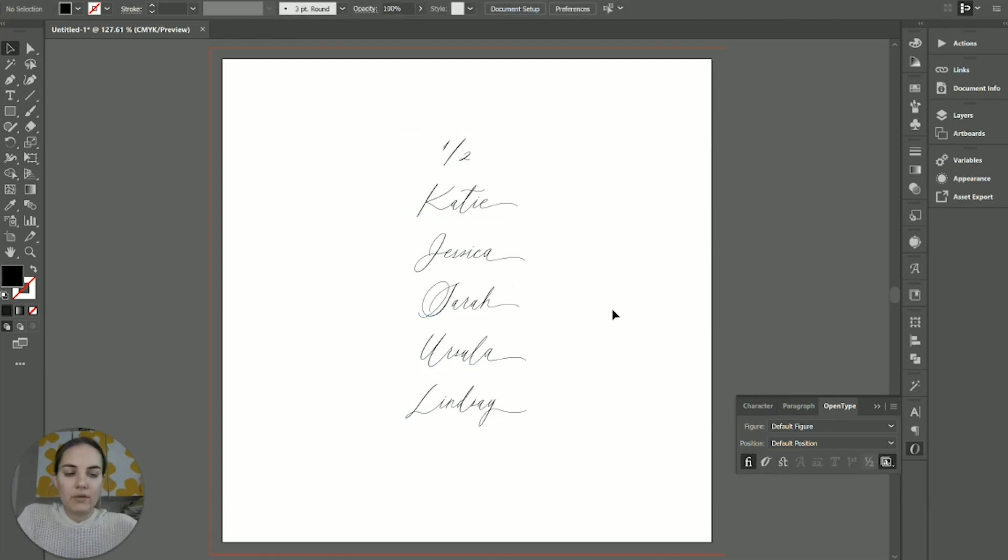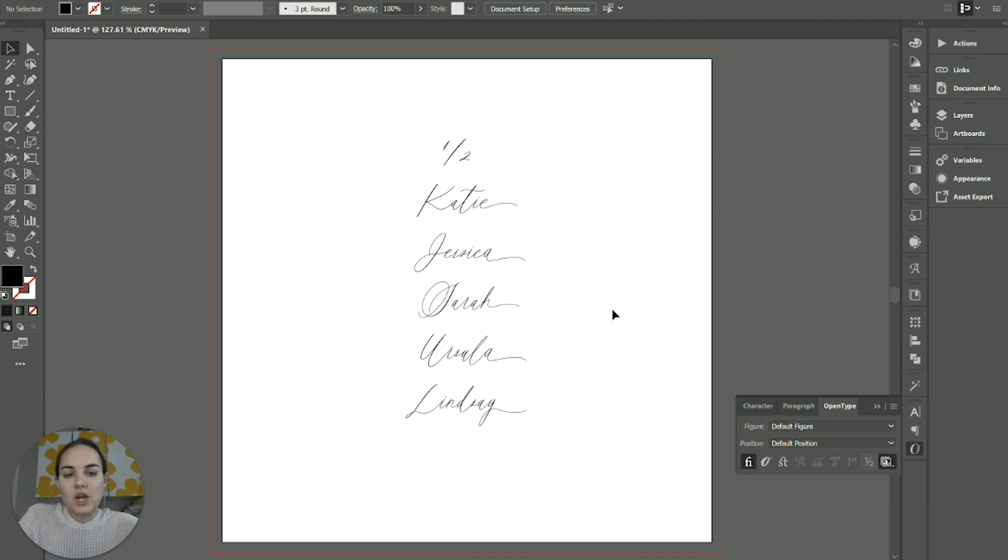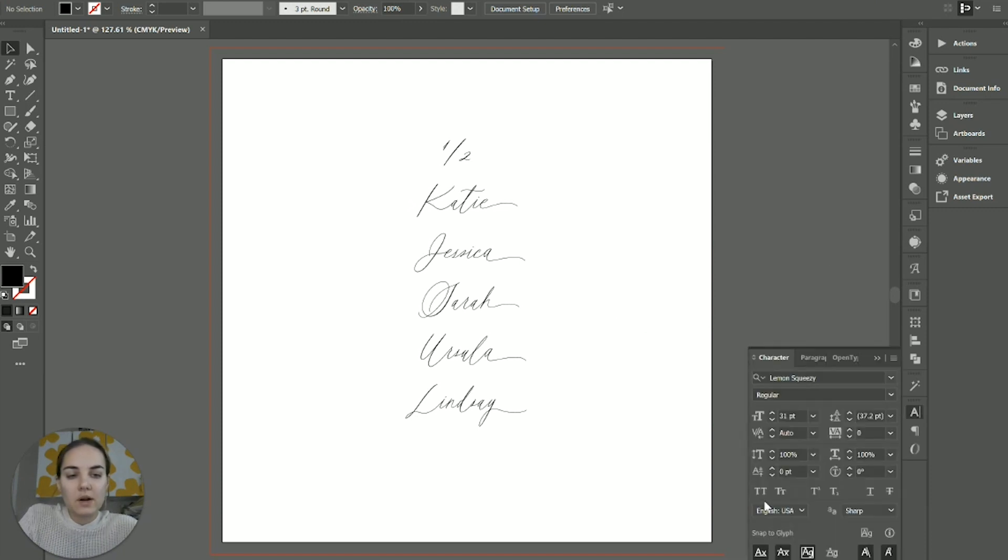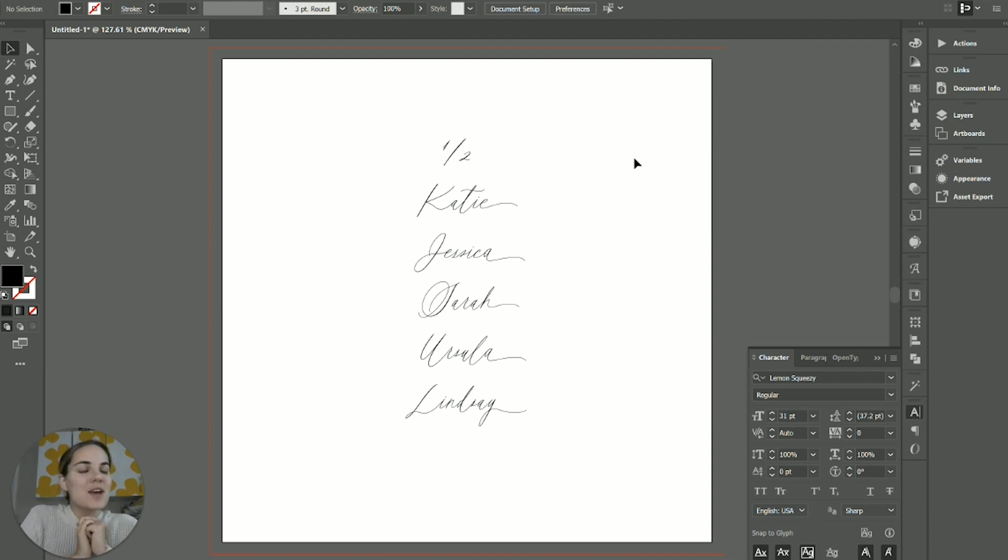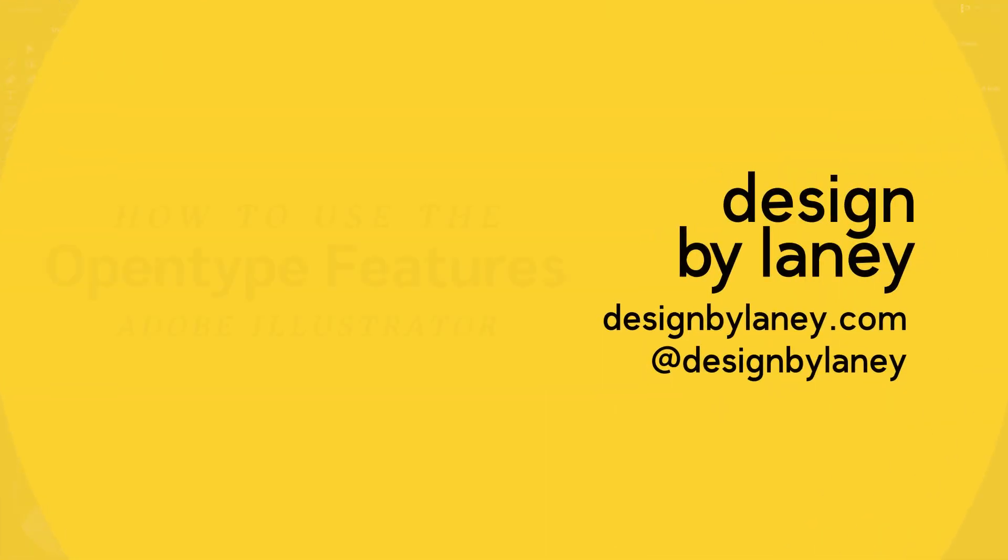So if this gave you a good overview of the OpenType panel in Illustrator, check out our video on the character panel. If you're still learning Illustrator, we have a free course that you can get that I'll link in the description that will get you up and running in Illustrator. So let me know what questions you have. I'd love to hear from you. Thanks for watching.